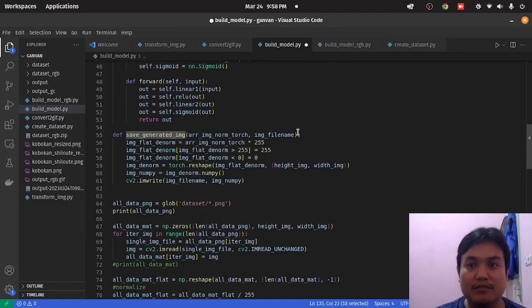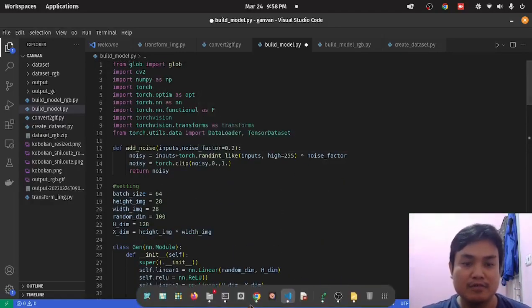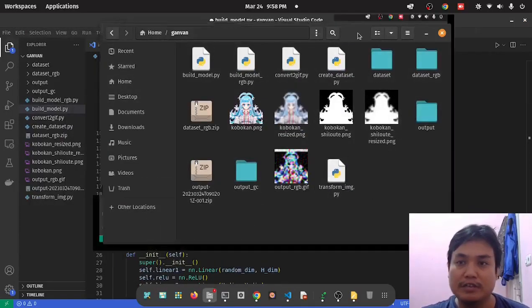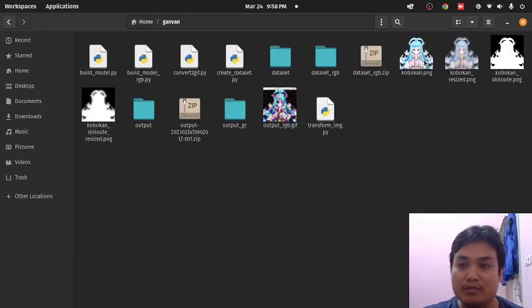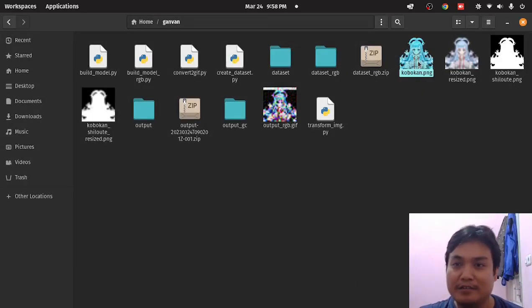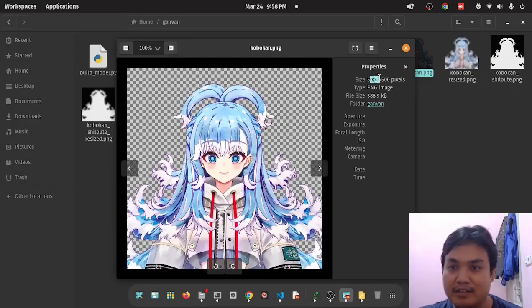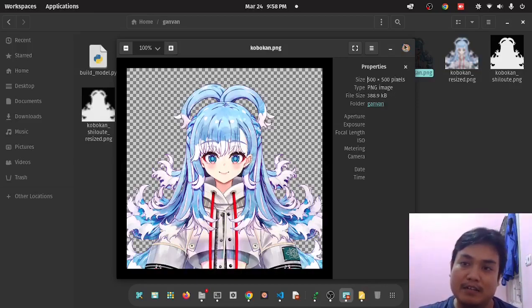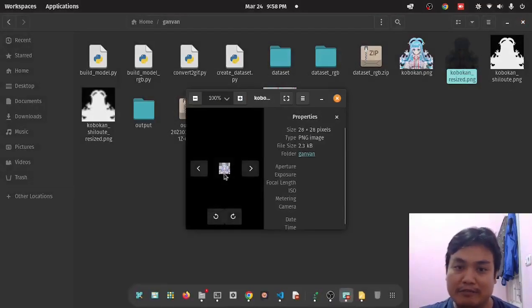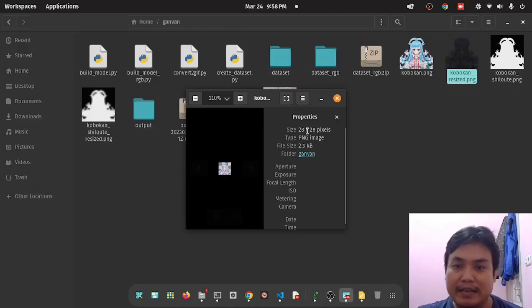Let's go to the code. In this code, I want to train my model to draw an anime, and the target for the anime is here. This is the color image. Because the size of the image is 500 times 500, if we input this to the model, it will be too big. So that's why I do downsampling. The resolution will be 28 times 28.